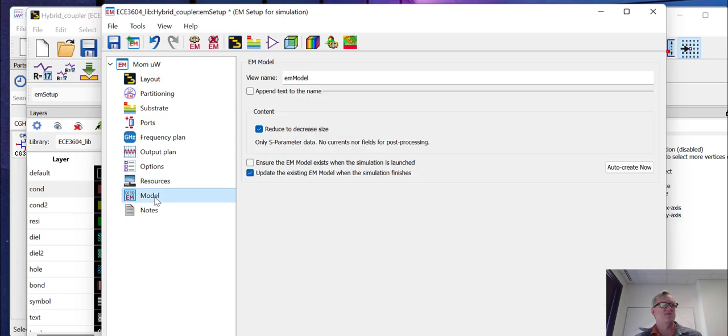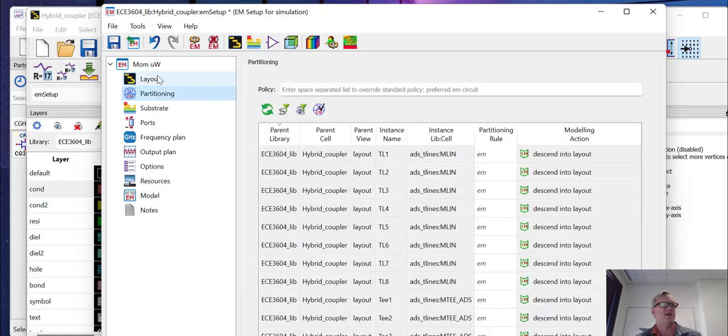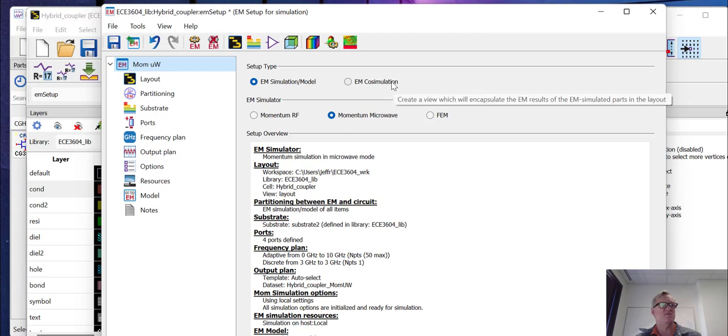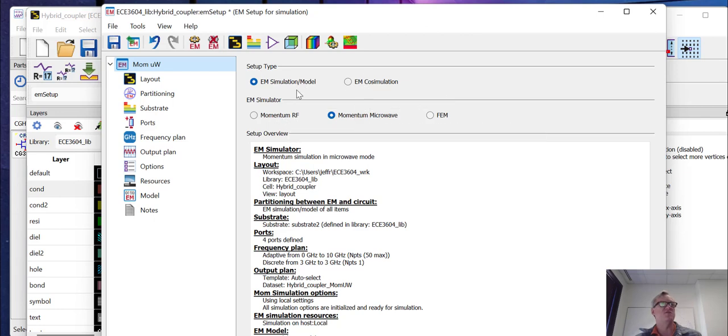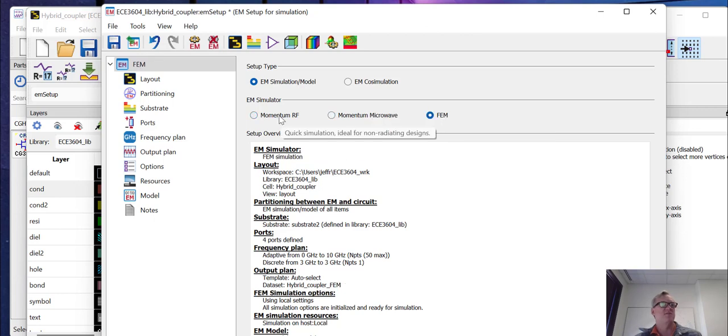And most of the other things in here, we can just leave alone. Now, one other thing I'll say is for the simulation, we have a couple of different things that we can do. We can do just a standard EM simulation, or we can do a co-simulation, which would be embedded in a schematic simulation. Or we can do momentum RF in each of these options. We can do a momentum RF simulation, a momentum micro simulation, or a finite element method simulation.